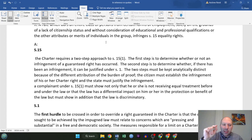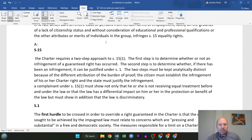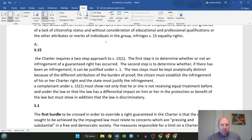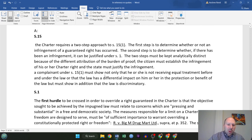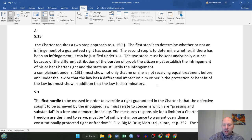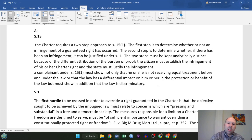The two steps must be kept analytically distinct because of the different attribution of the burden of proof. The citizen — or basically the appellant — must establish the infringement of his or her Charter right, and the state must justify the infringement. The complainant, the appellant under section 15(1), must show not only that he or she is not receiving equal treatment before and under the law, or that the law has had a differential impact on them in the protection or benefit of the law, but also show that the law is discriminatory.